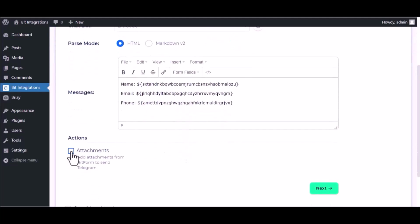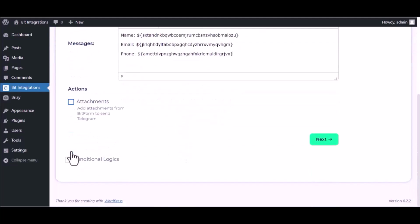You can attach file also. Here is the conditional logic. You can use it if you want. If the condition matches, then the data will send to Telegram.